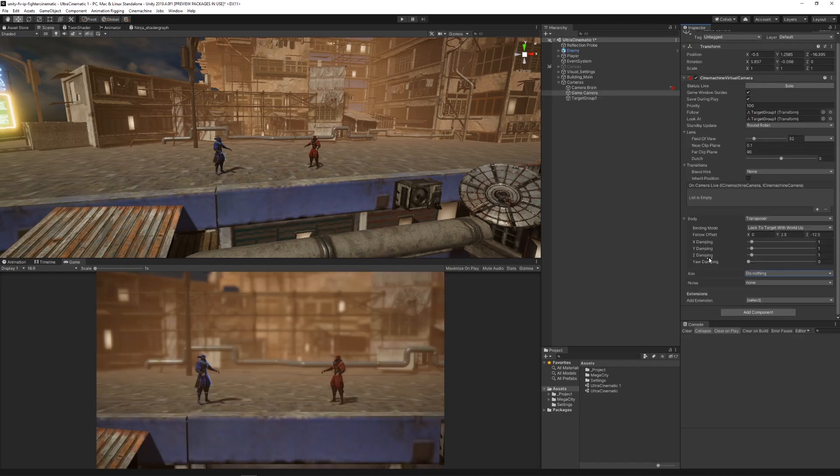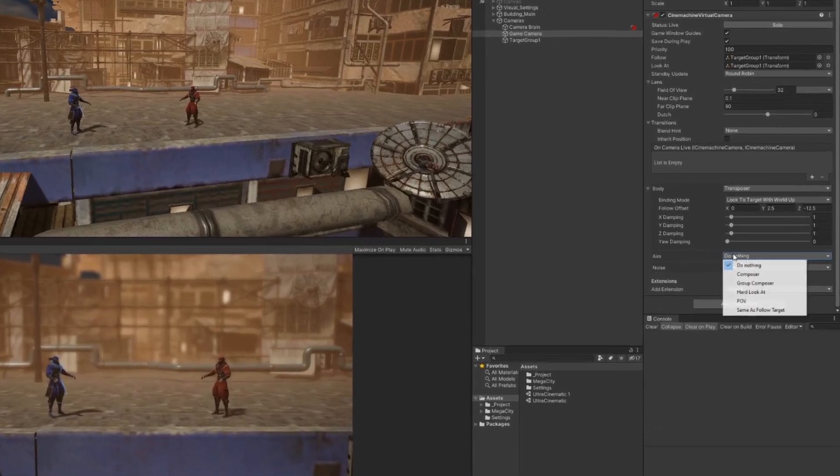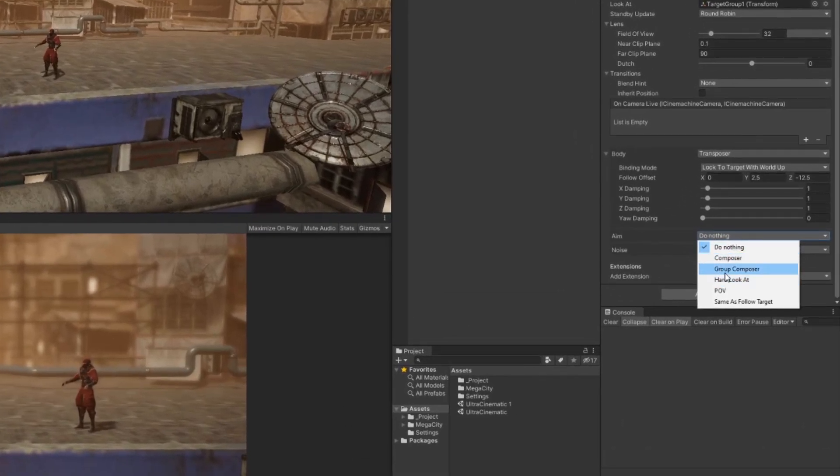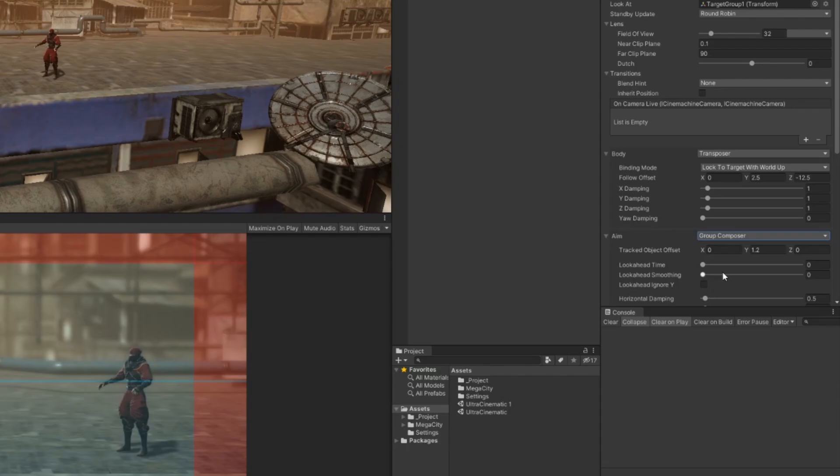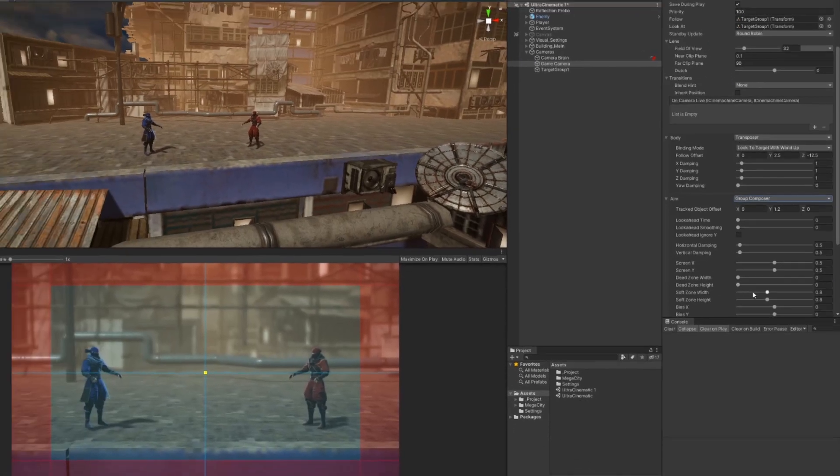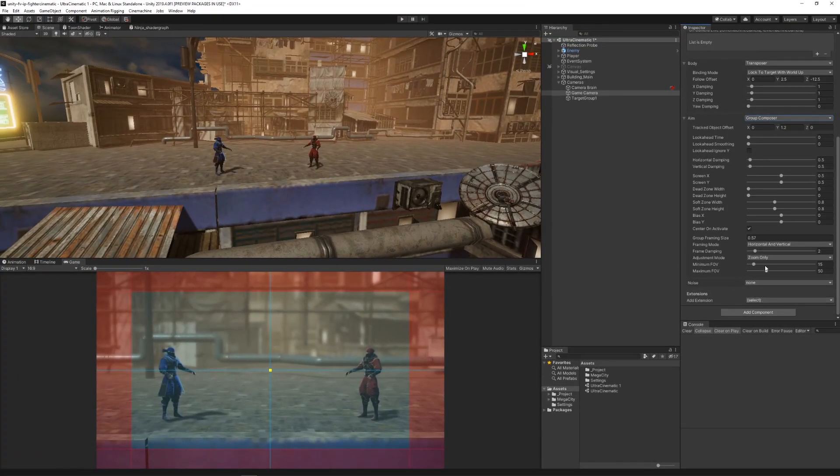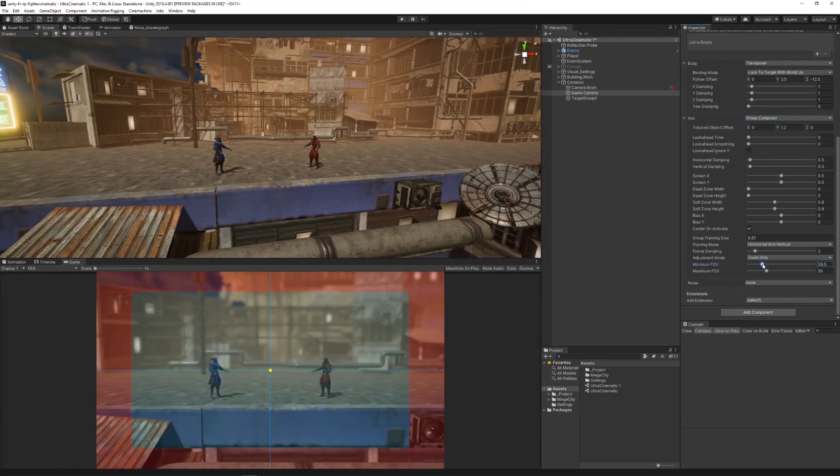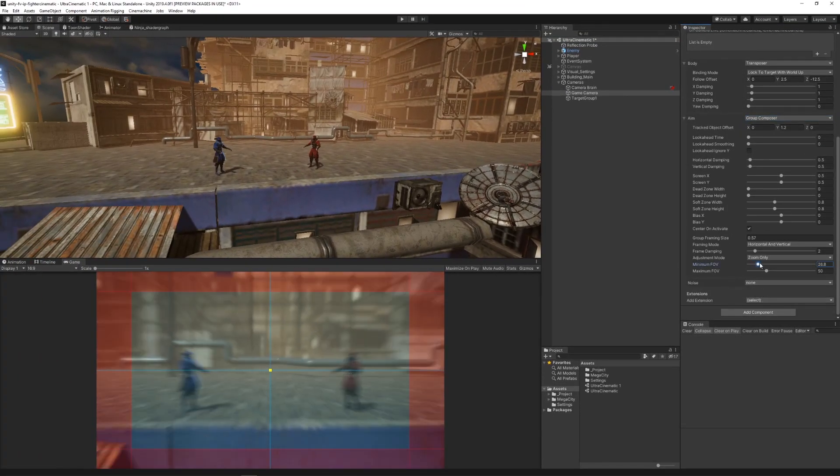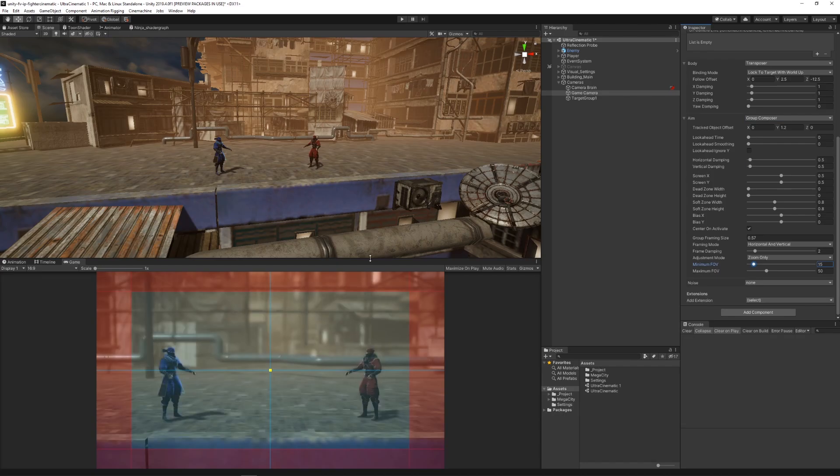Then, on the aim property of the virtual camera, we selected the group composer option that changes the camera's field of view automatically based on the distance between the targets.